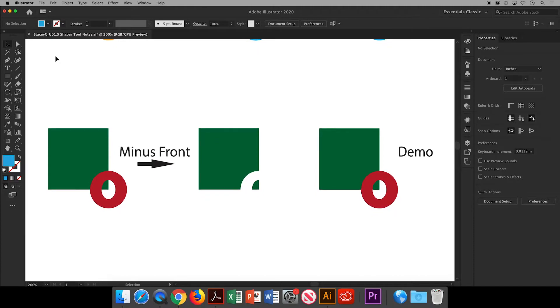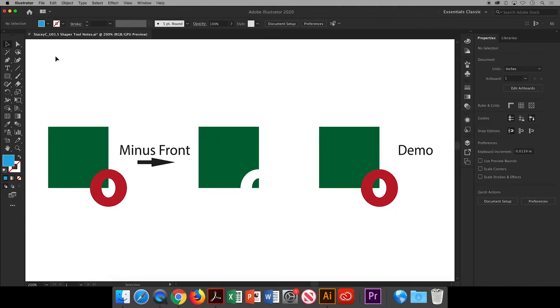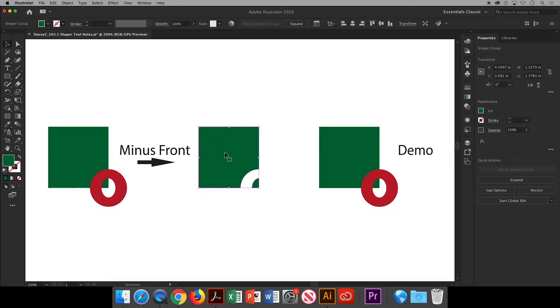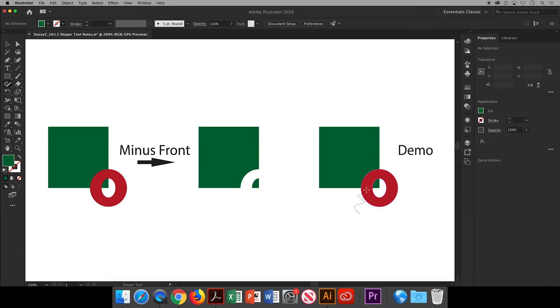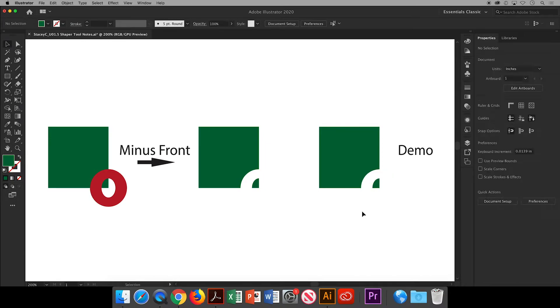Next you can use the Shaper tool to minus the overlapping front section from the shape that is behind it. You just use the Shaper tool to make a zigzag on the portion that is overlapped. However this time you will start from the outside and draw a zigzag line from the artboard over the shape in front.